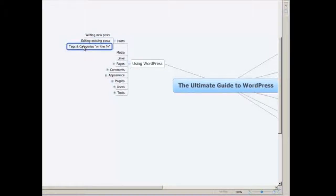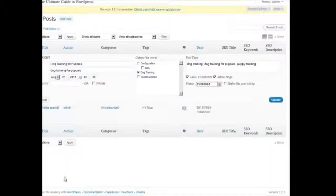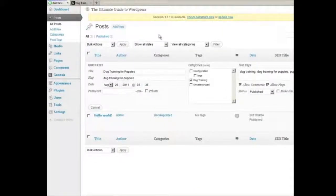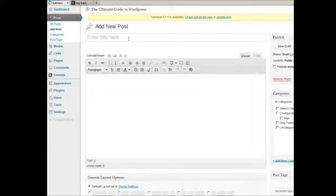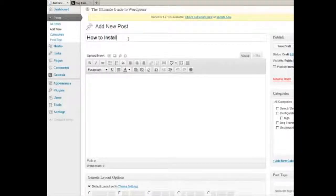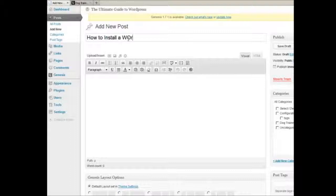Let's go to Tags and Categories on the fly. I've already shown you a little bit about this, but let's just go to Add New, and then we're going to say how to install a WordPress plugin.